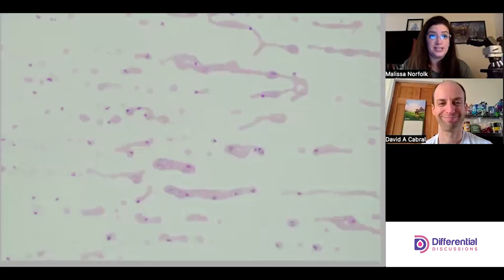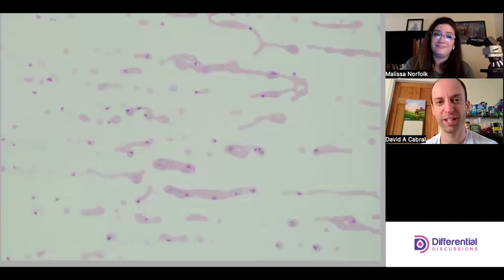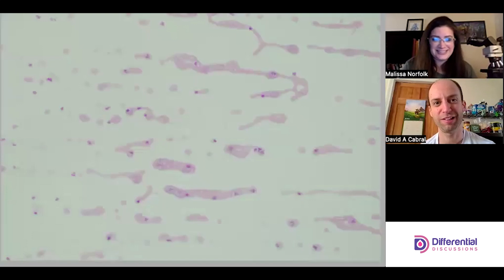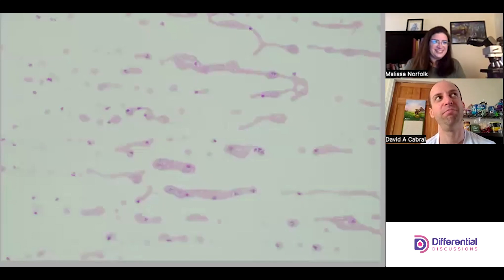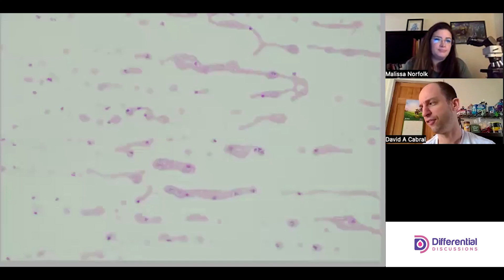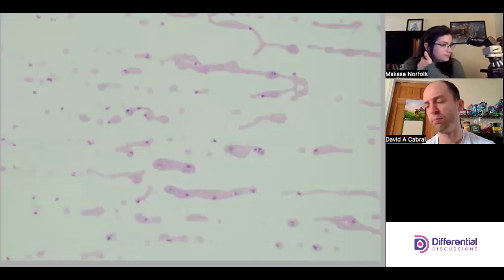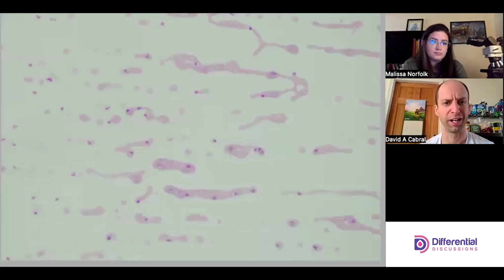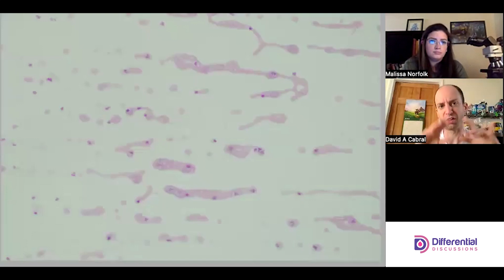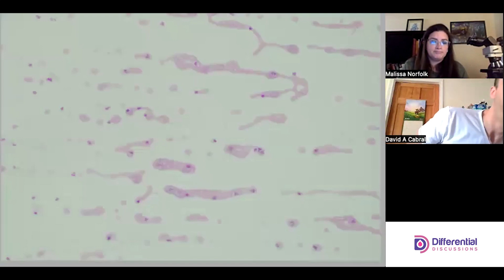Hello and welcome to Differential Discussions. I'm Melissa and I'm Dave. Today we're going to look at a slide that has platelet clumps. Working at the bench, you'd probably have a platelet clump flag or something to that effect, and you might observe that your platelet histogram looks weird — maybe it has a shoulder, it's bumpy, or there's not much of a platelet histogram.